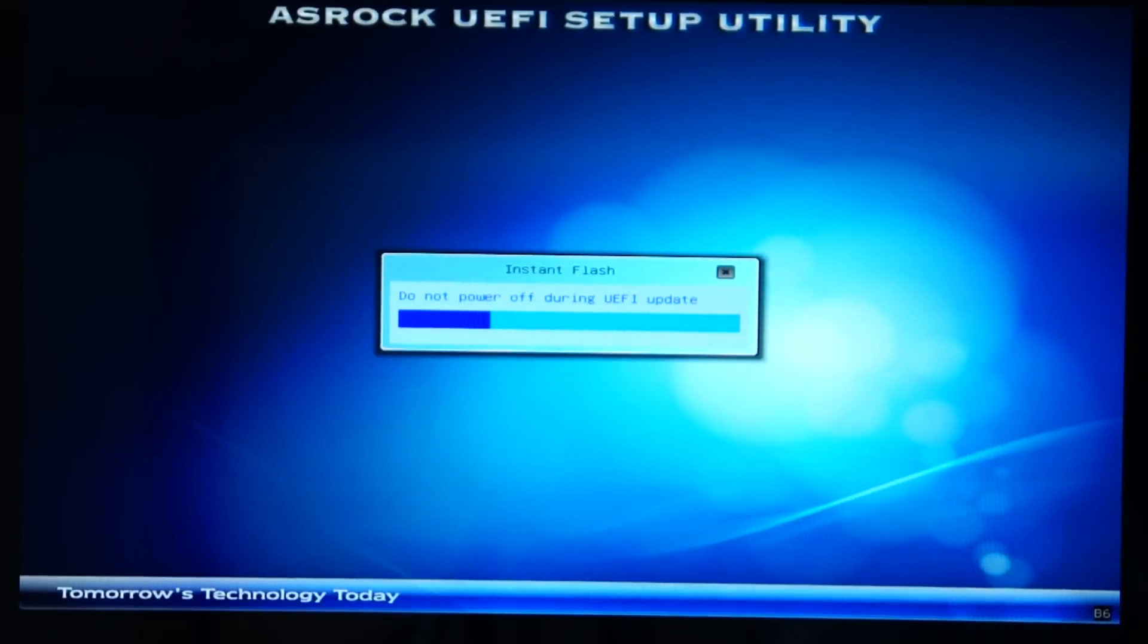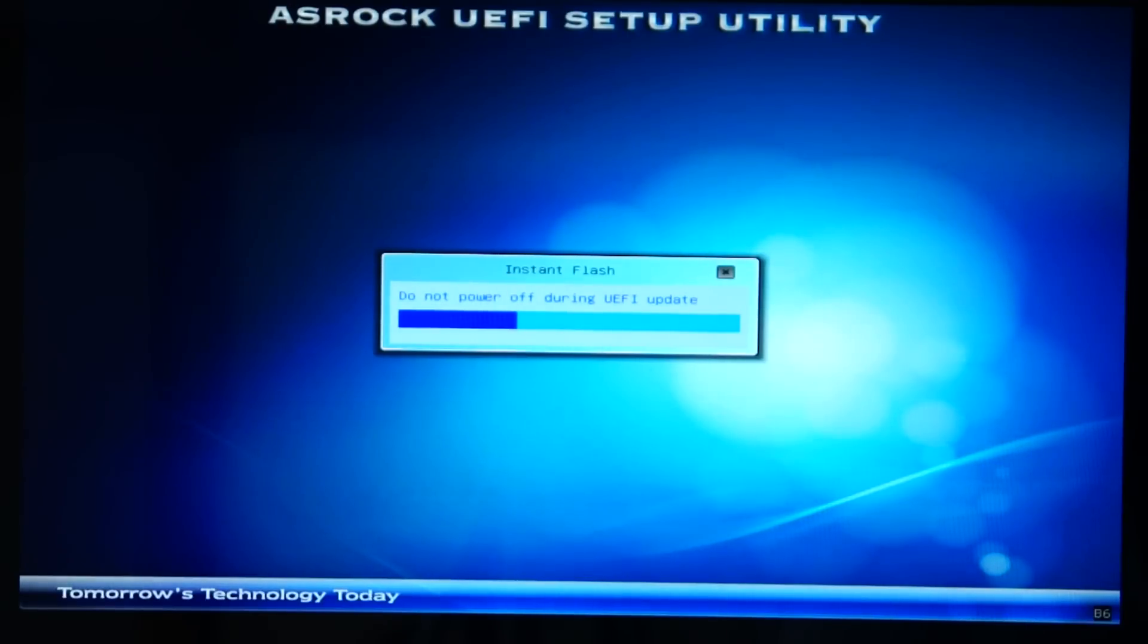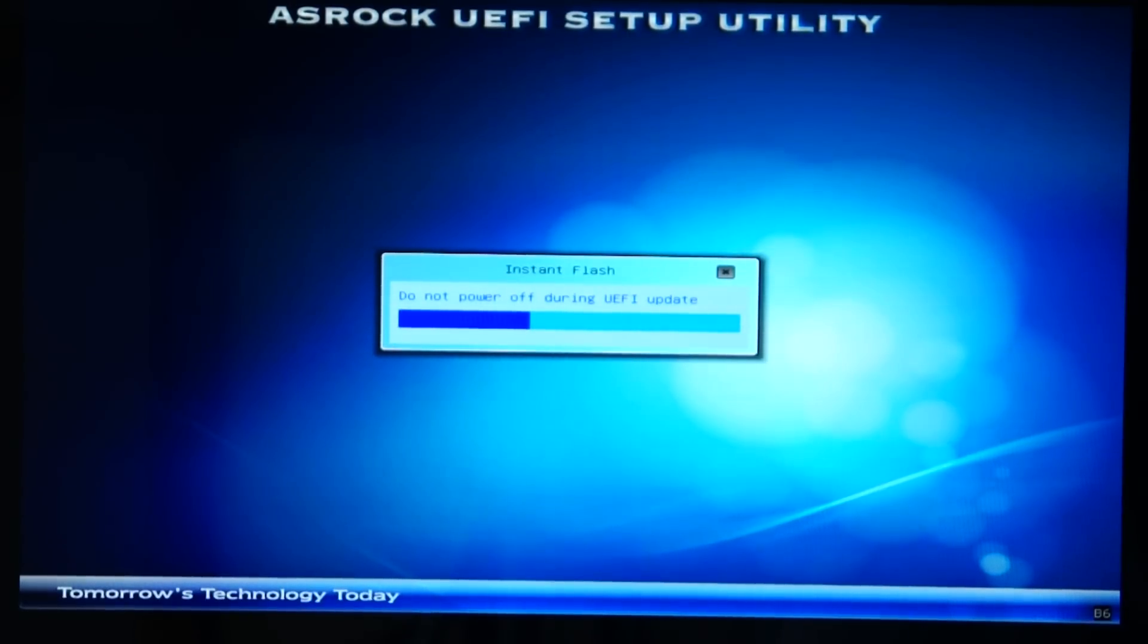My baby's getting a little bit anxious, so I hope this hurries up so I can go and help him out. But yeah guys, once this is finished, you've updated your BIOS.